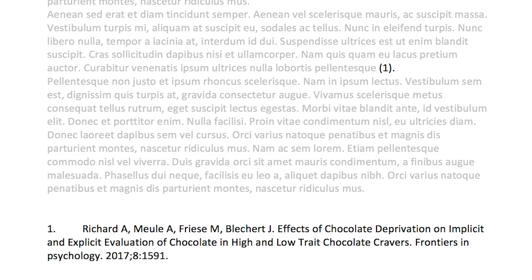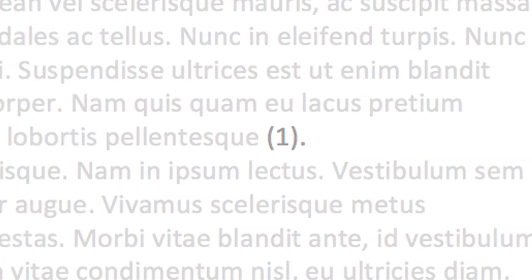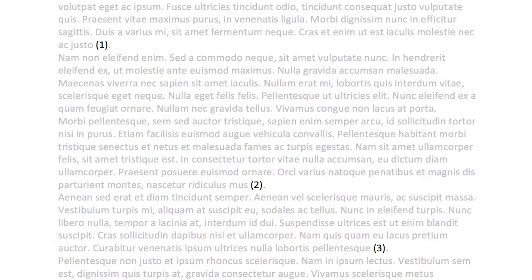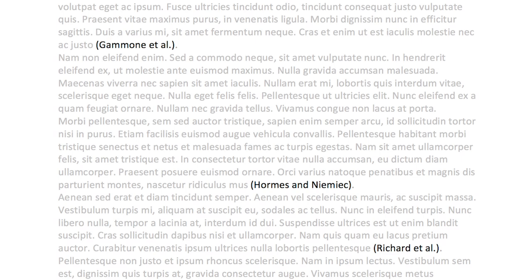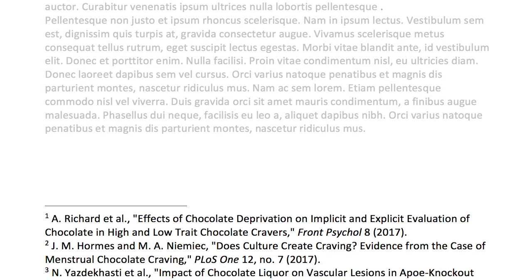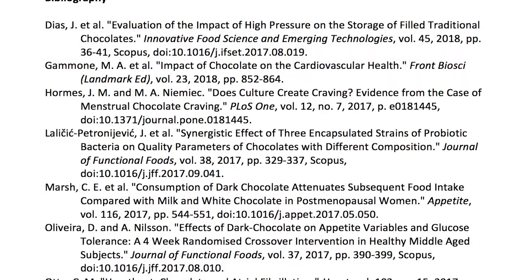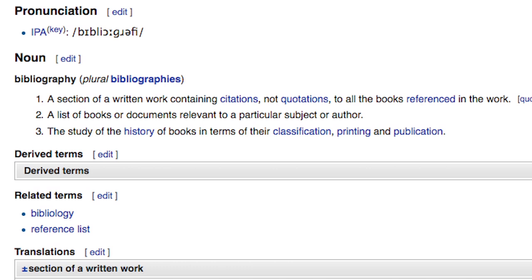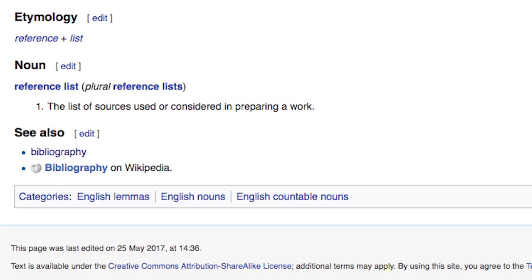Basically, there are two elements: the citation and the bibliography. The citation is a number or a note in the text of the paper, and it corresponds to a more detailed list, either at the bottom of the page or at the end of the paper. Strictly defined, the bibliography lists all the works that have been used in the research for the paper, and a reference list only includes the works cited, but these two definitions are often used interchangeably.